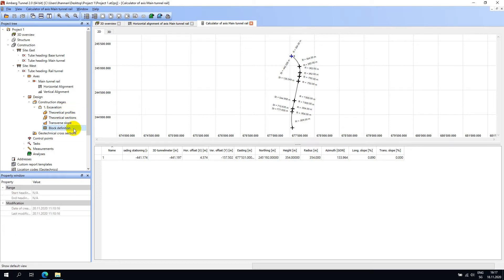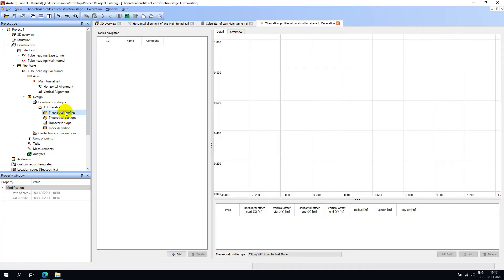Double-click on theoretical profiles to open the editor. The theoretical profiles can be designed manually in the editor or they can be imported from a file. I will first go ahead and create my first profile manually.